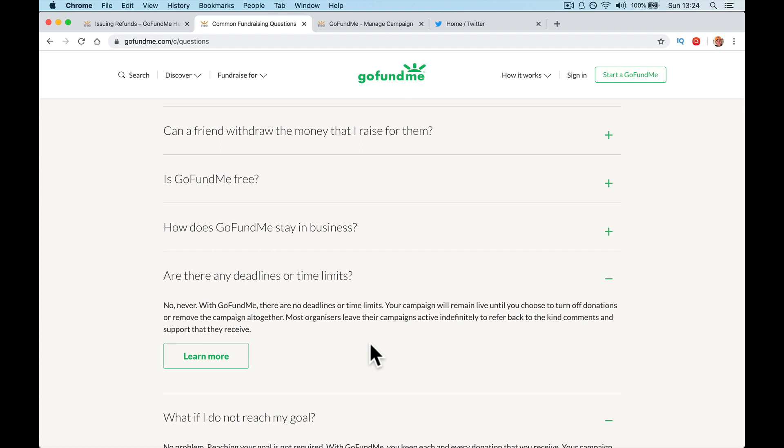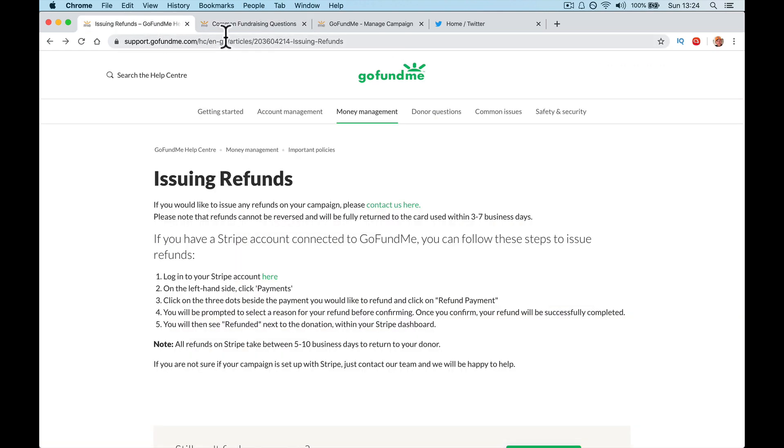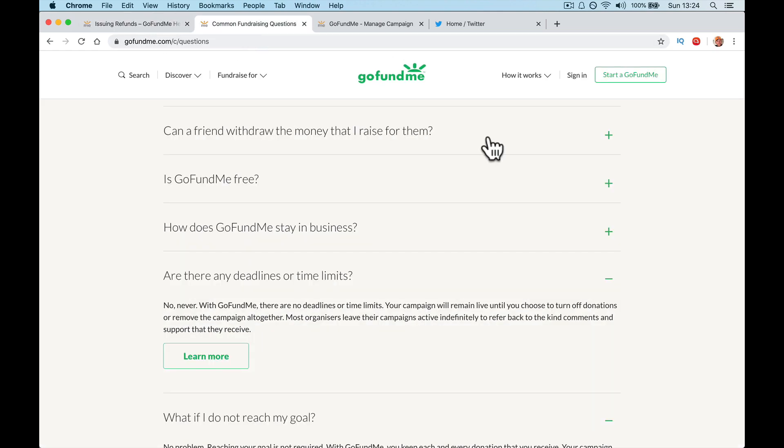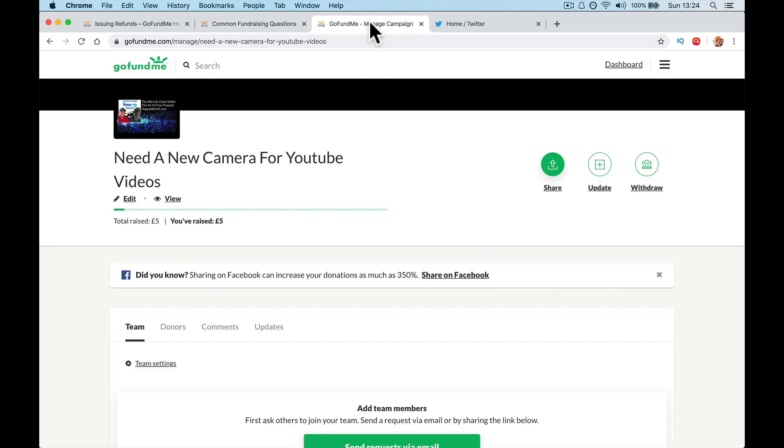Right guys. So finally, let's talk about closing your GoFundMe. It says here, are there any deadlines or time limits? No, never with GoFundMe. There are no deadlines or time. Your campaign will remain live until you choose to turn off donations or remove the campaign altogether. Most organizers leave their campaigns active indefinitely to refer back to kind comments and support that they receive. So effectively you can leave it, just leave it. But if you have had something where you don't want people to donate any more than you could turn it off.